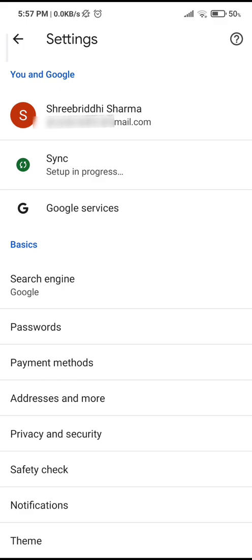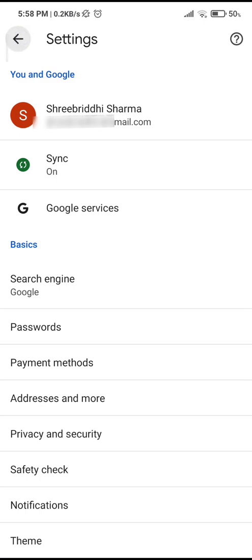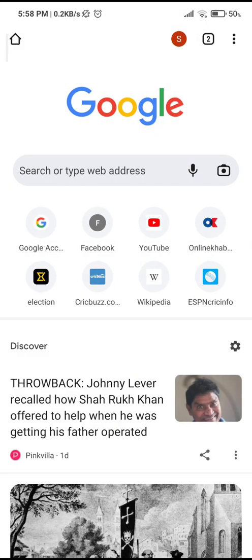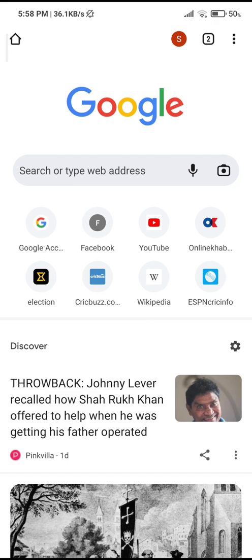So it's syncing, the setup is in progress and now it says on. So it means the sync is successfully on. So go back and now you'll see this red icon at the top right corner. So this means that yes, I have signed in.